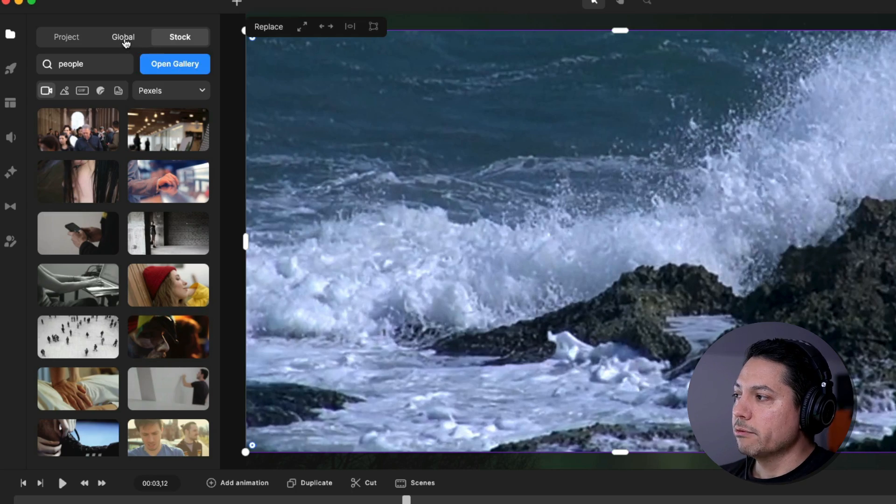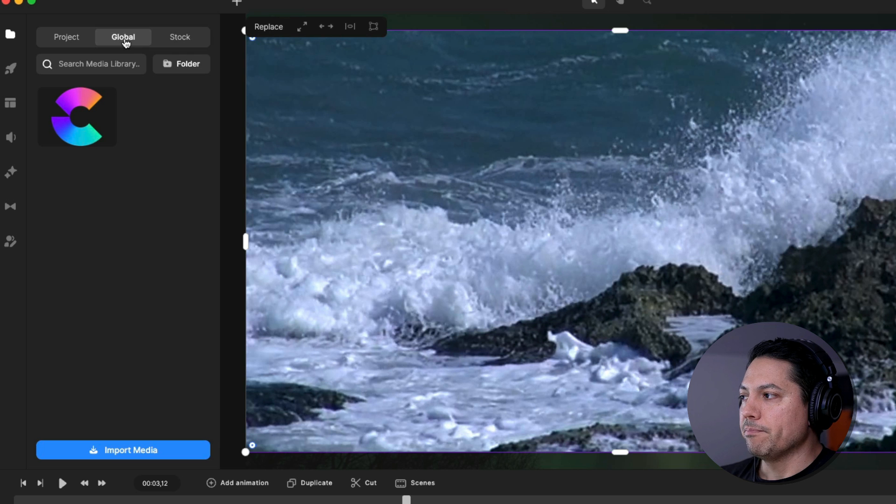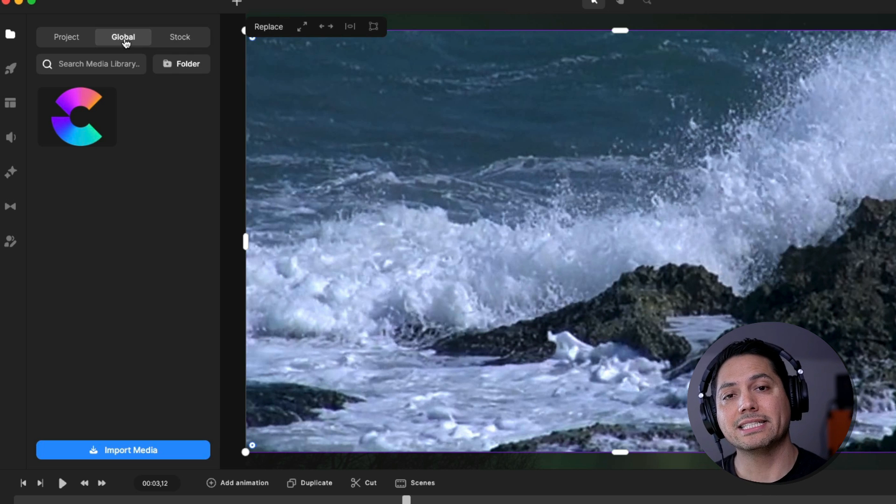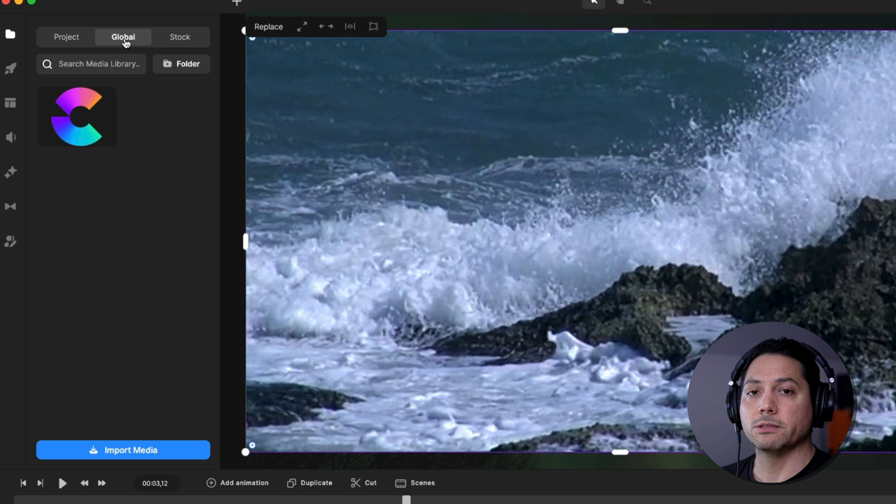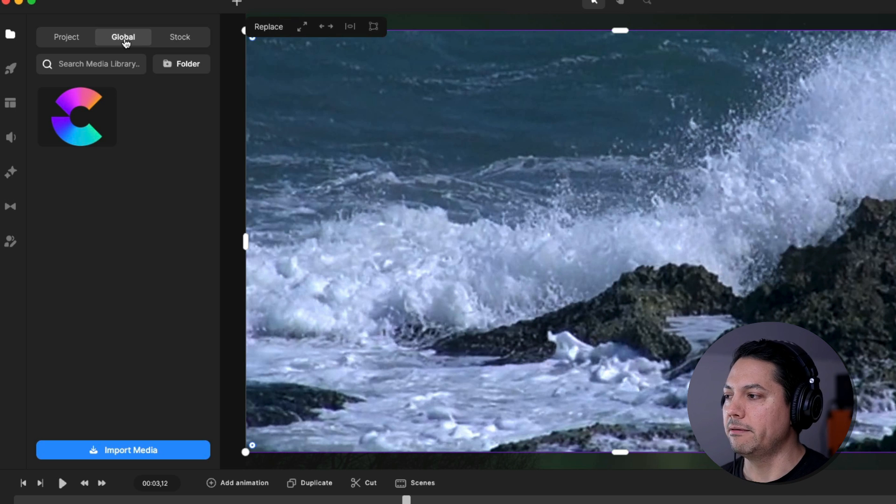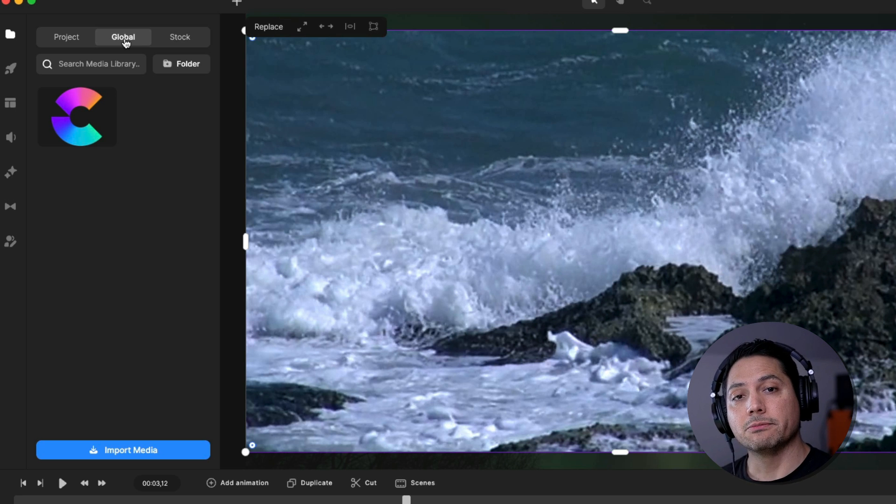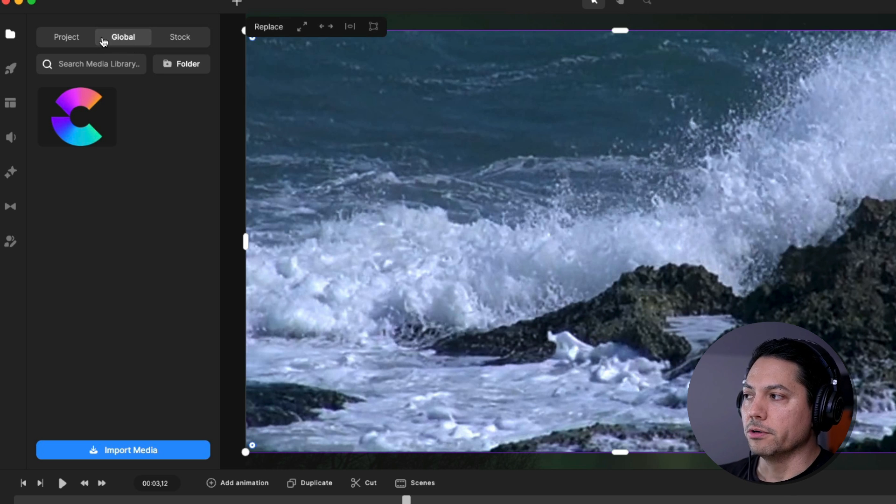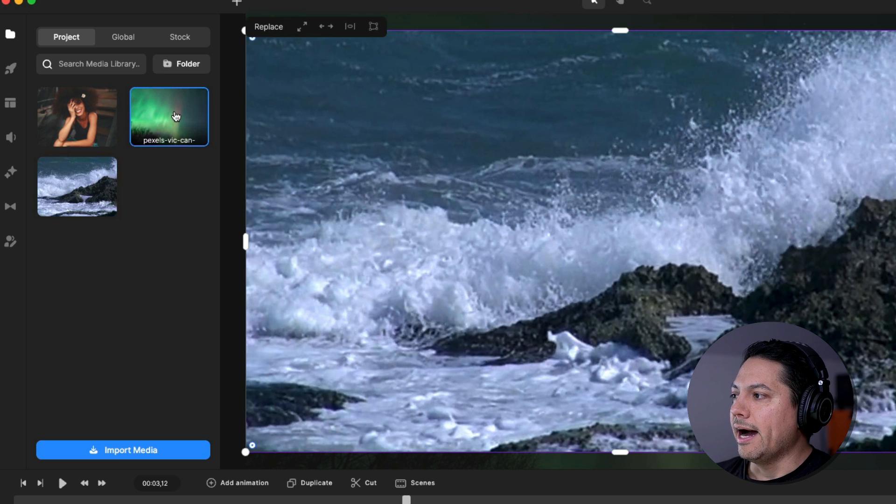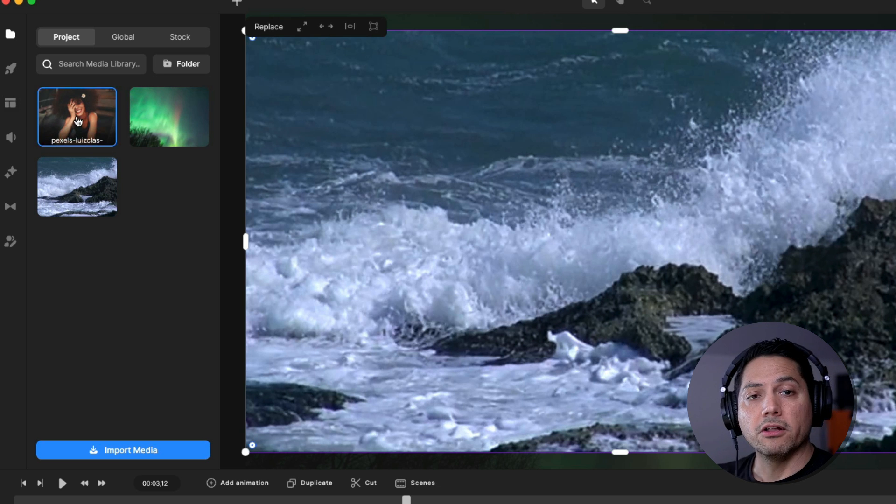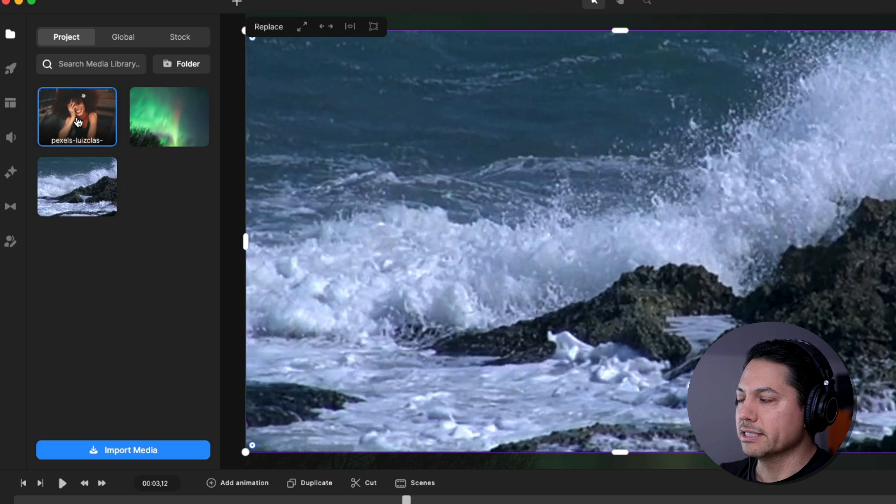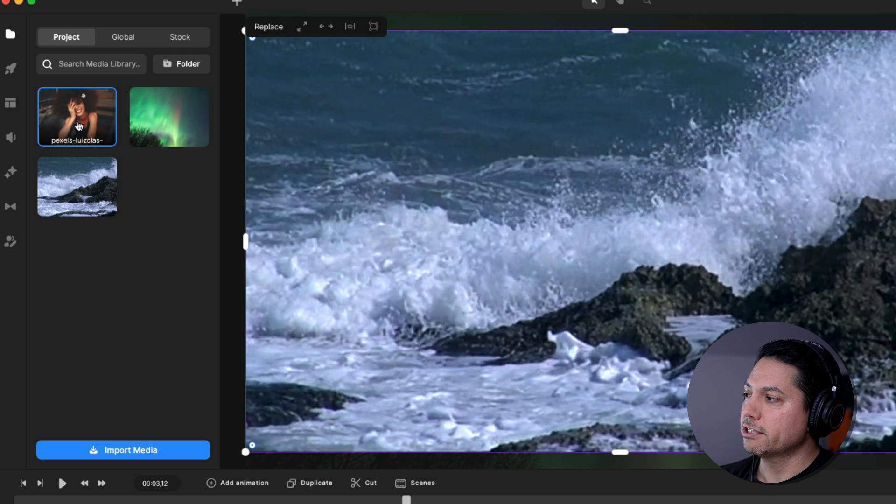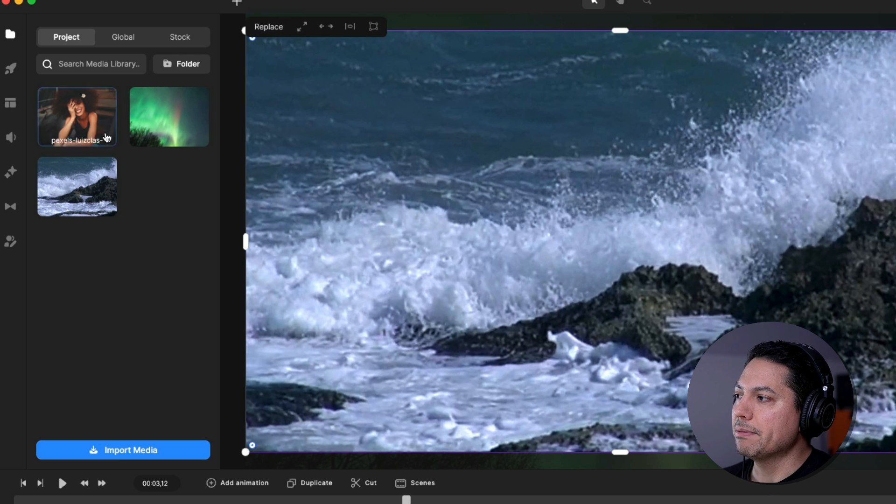So next thing I want to talk about is our global library. So the global library is really cool because if you have assets that you regularly use, for example, logos or specific, maybe like lower third action icons, things like that, and you want them to be accessible to every project that you work on, you can import those into your global. So let's go to project, for example, and let's say that I want to use this picture in all the projects that I work on. Maybe it's just like my ending title card. So I'm going to go ahead and right click that and I'll say copy to global.